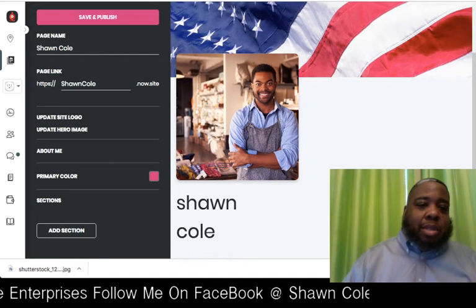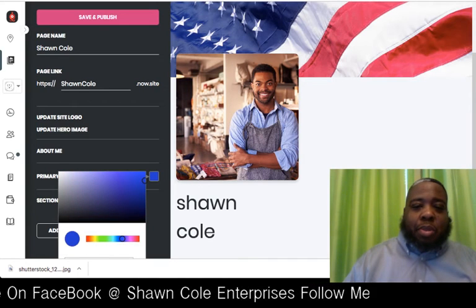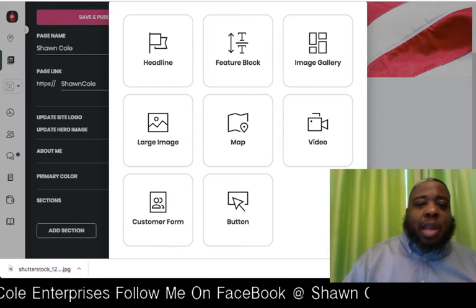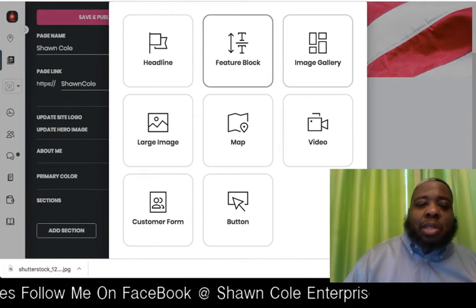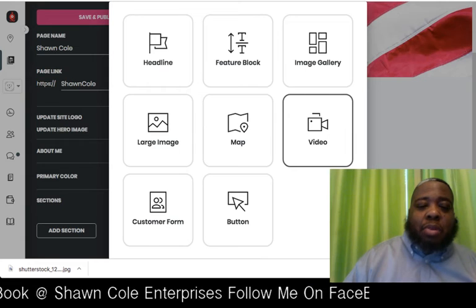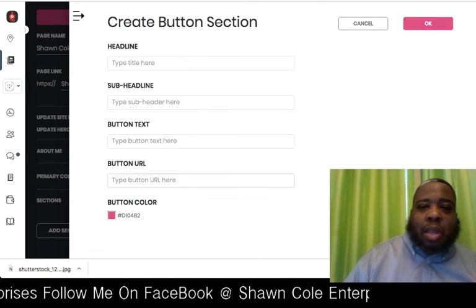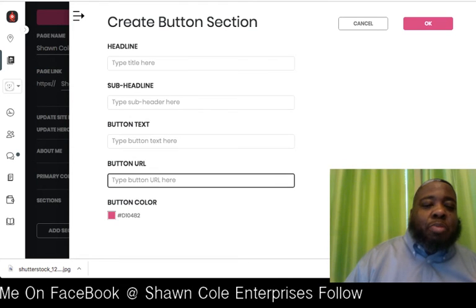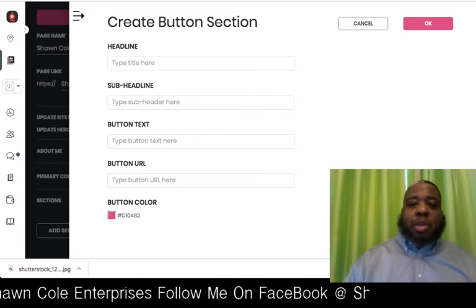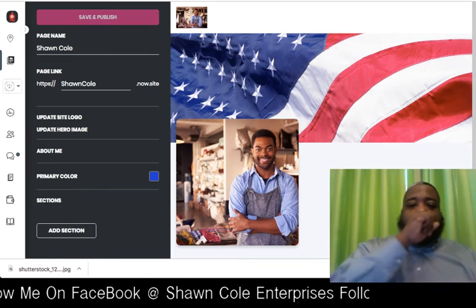You can also add sections and change the primary color — let's change it to blue. Add a section and you can add a headline, a feature block, images, a large image, a map, a video to your landing page, a form, or a call-to-action button. You fill in the URL you want your button to point to and choose the color of your button.